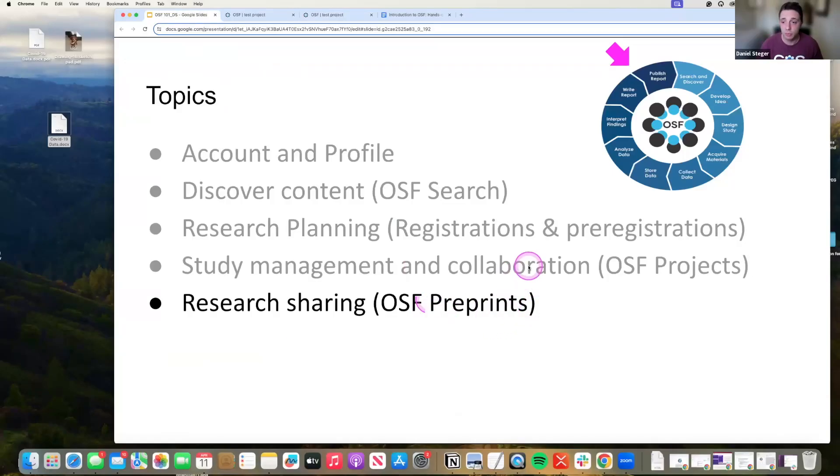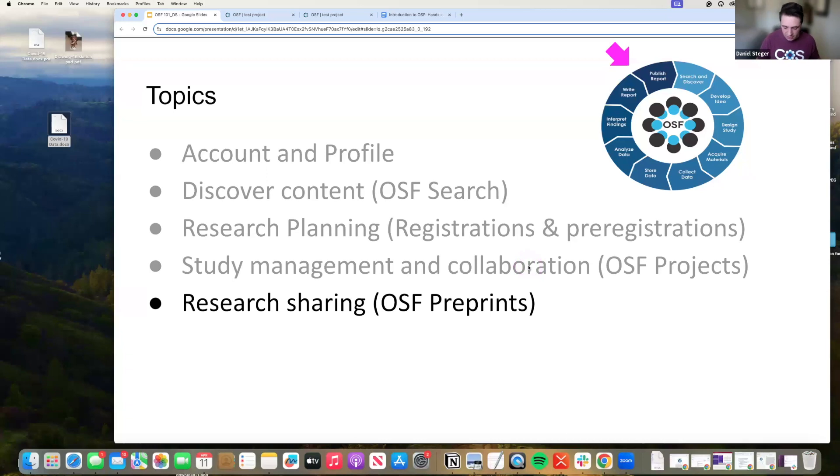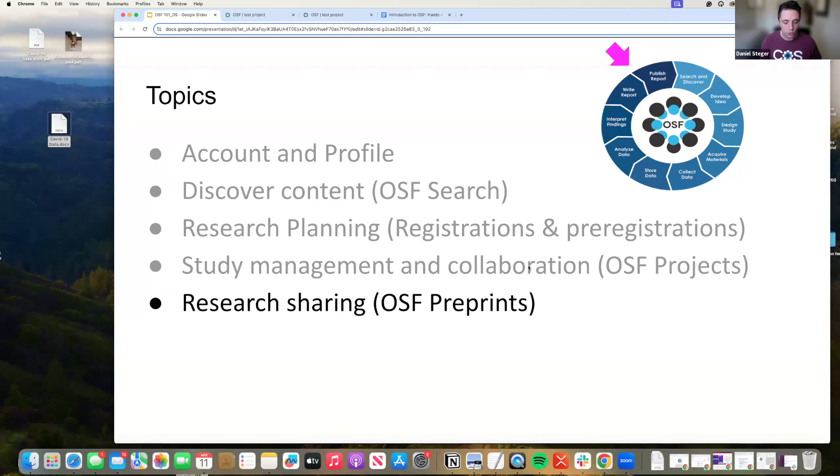We're going to be moving on to preprints. Preprints are pre-publications. The idea with preprints is that if you aren't able to get your work published in a peer-reviewed journal or you want to get your work out quickly, preprints are an excellent way of doing that.